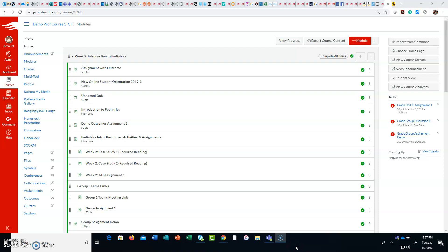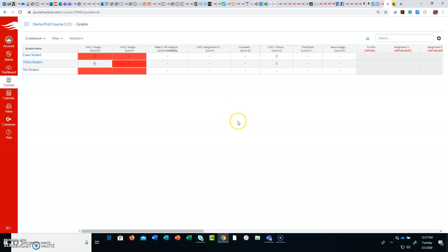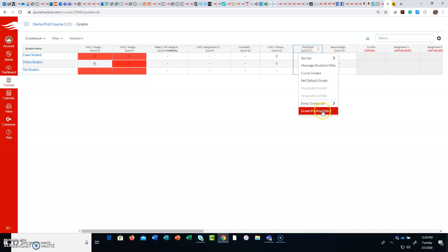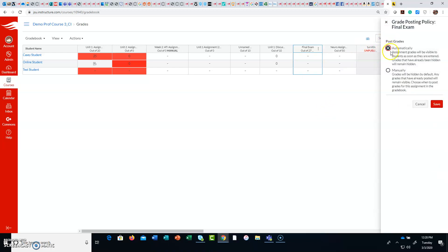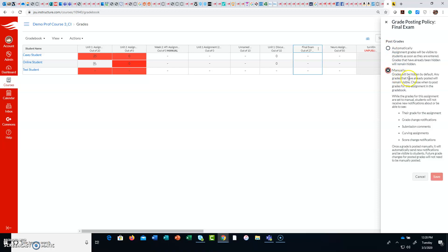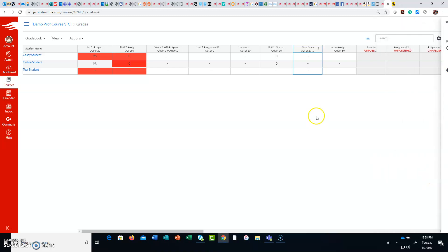To change your grade or test to manual posting policy, go to your grades in your gradebook, then find your test and click on the icon next to the test in the column. Choose grade posting policy — it should say automatically. You want to choose manually so that the grades will be hidden by default. Then hit save.